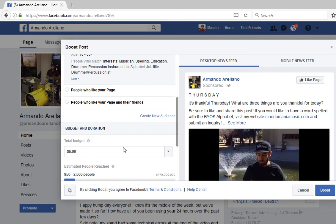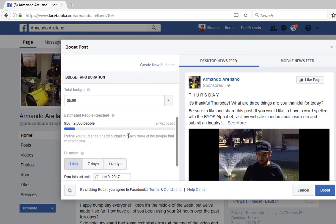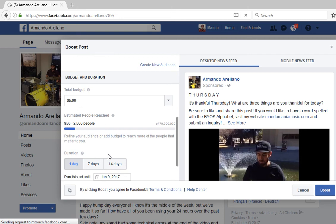Going further down, you can set durations. I was messing around with this on a different post. For public figures, the options are one, seven, and fourteen days. But when I was making an ad for a vlog post, the durations were seven, fourteen, and twenty-eight days. So depending on what type of page you have, that determines how long your ad can run.